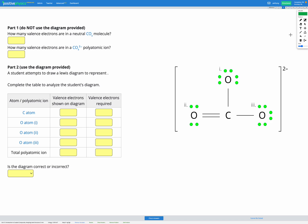In these questions we're now analyzing diagrams for polyatomic ions. These are covalently bonded molecules that have a charge — they've either gained or lost electrons. Our first step is to think about our neutral molecule. This question is about CO3: one carbon and three oxygens, and we're trying to figure out how many valence electrons we would have in that neutral molecule.